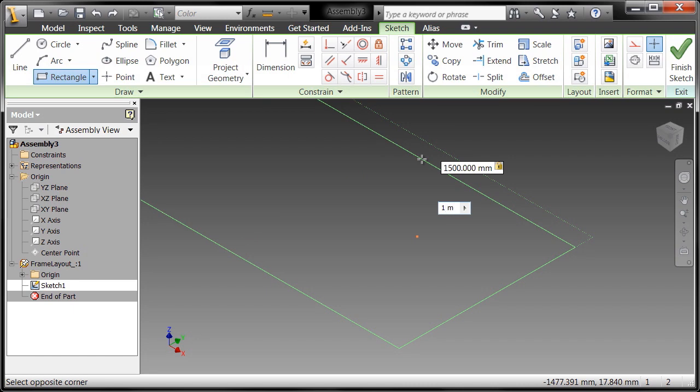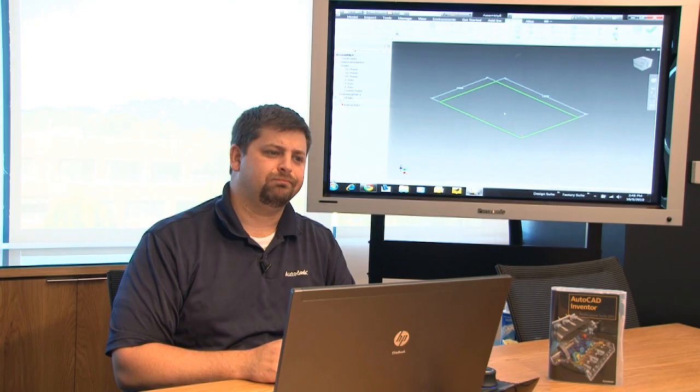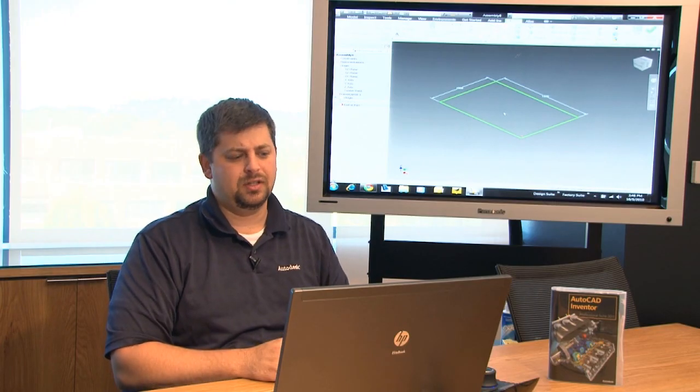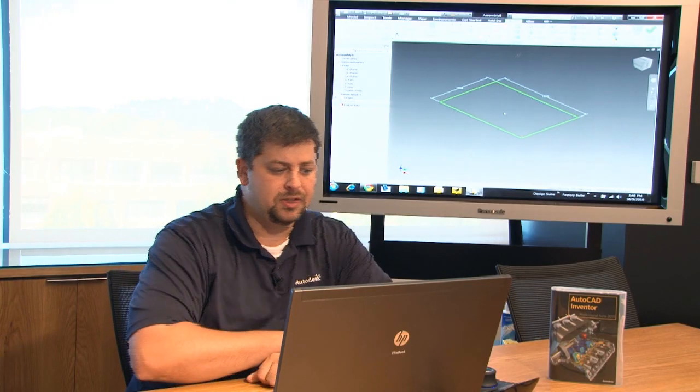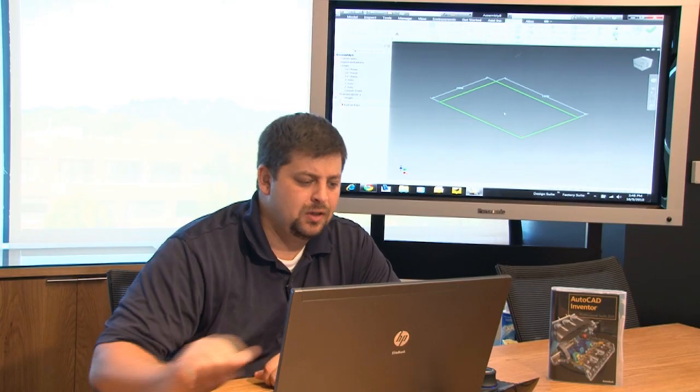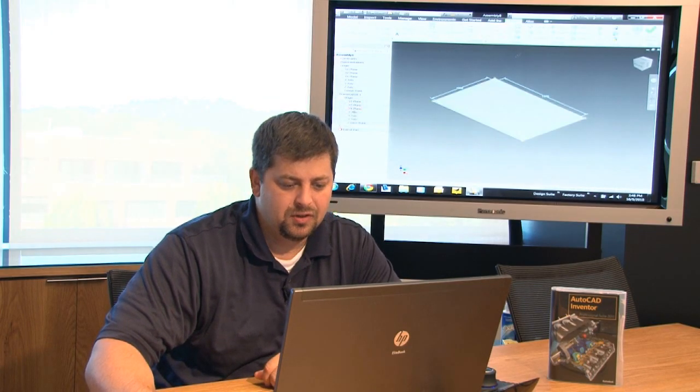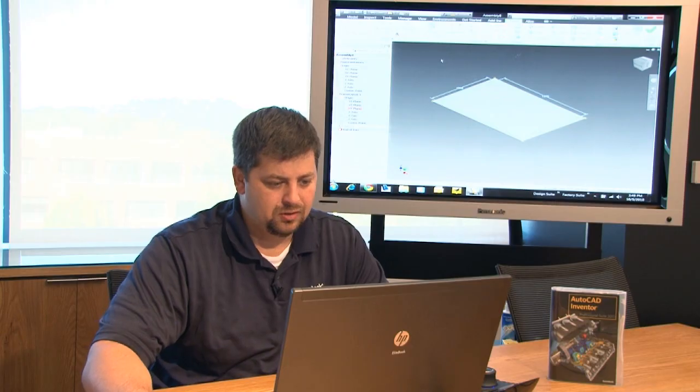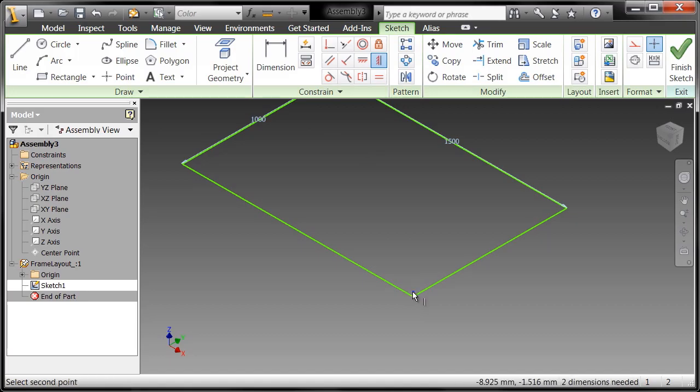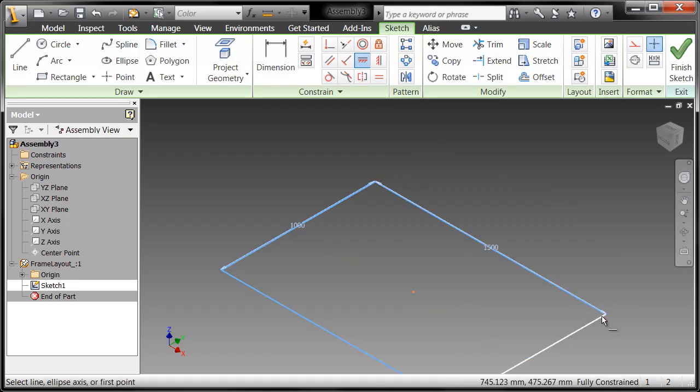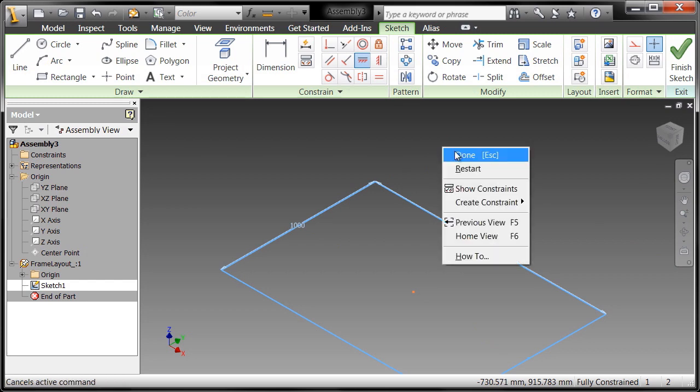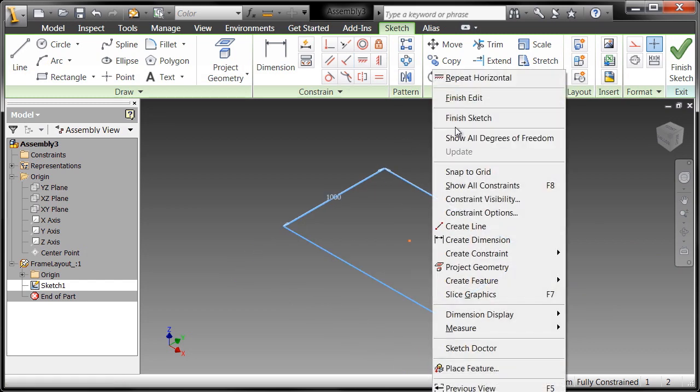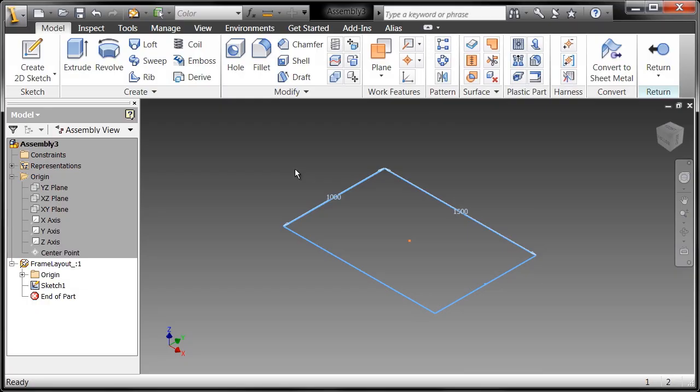Alright, so if I want to be able to utilize the other planes, the YZ and the XZ planes, as part of the center of this, I'm going to position this rectangle relative to the center point. So I'm going to go ahead and place a vertical constraint between the center point and its vertical constraint, and a horizontal constraint between the center point and that right there. Go ahead and say done. Now I am centered around the center of my component. Fantastic. So we're going to go ahead and say finish sketch.